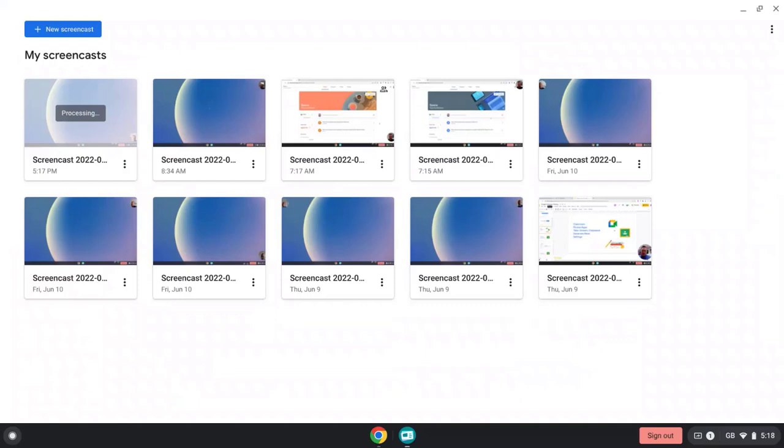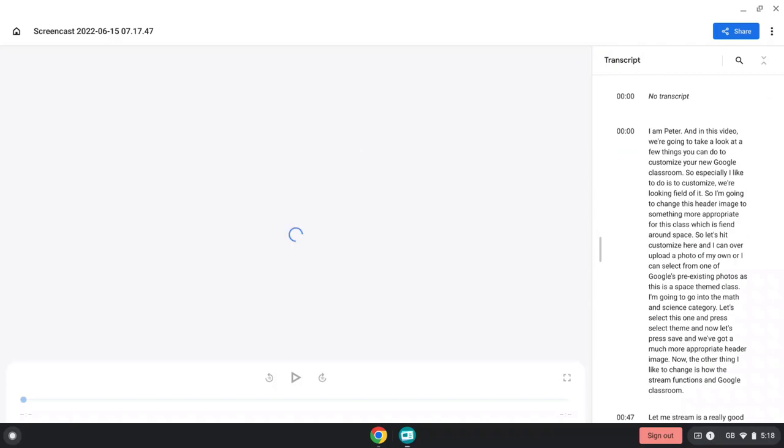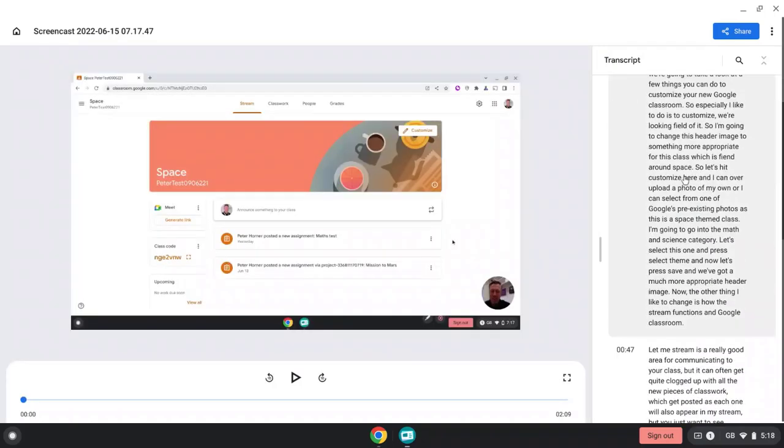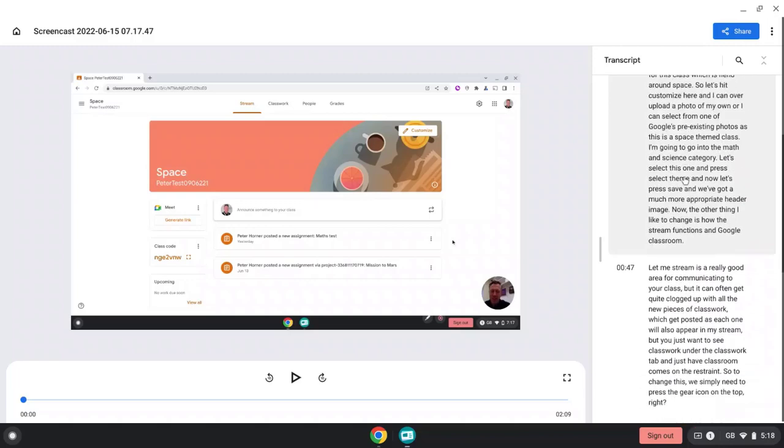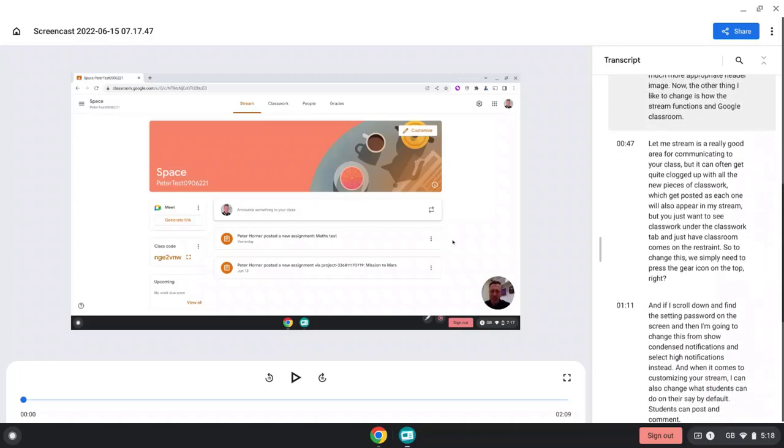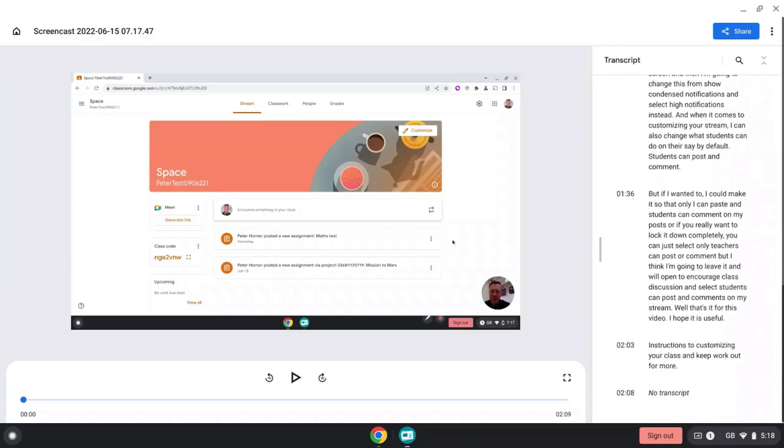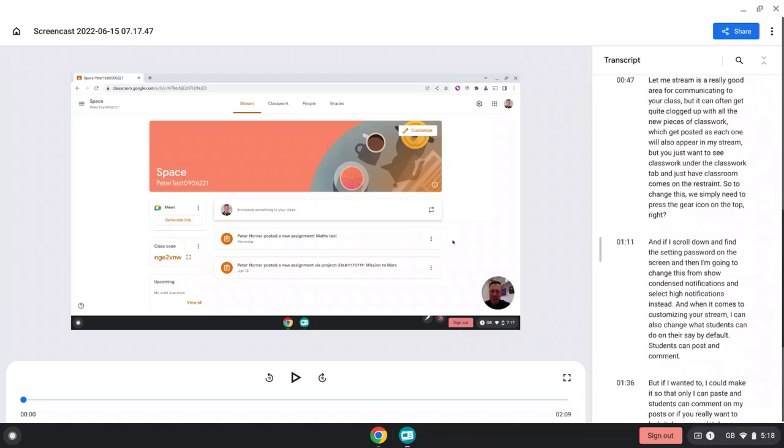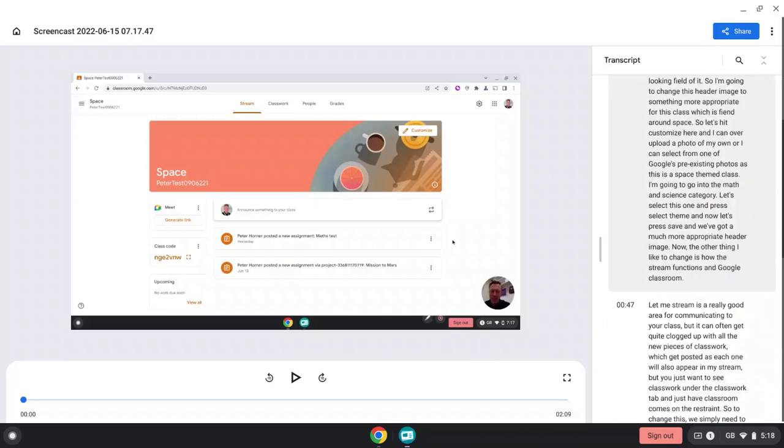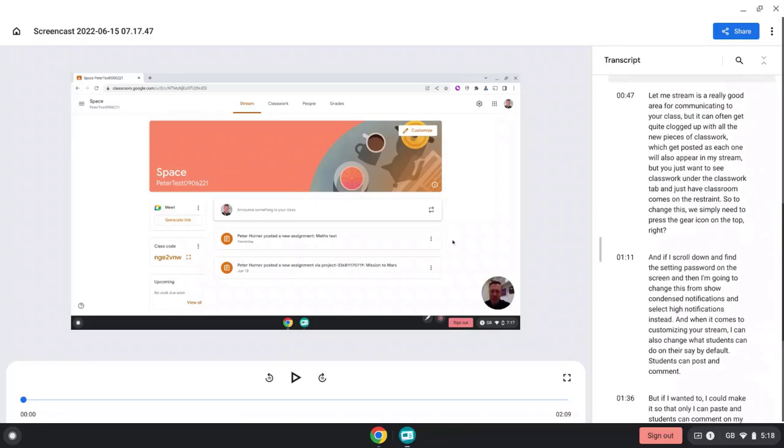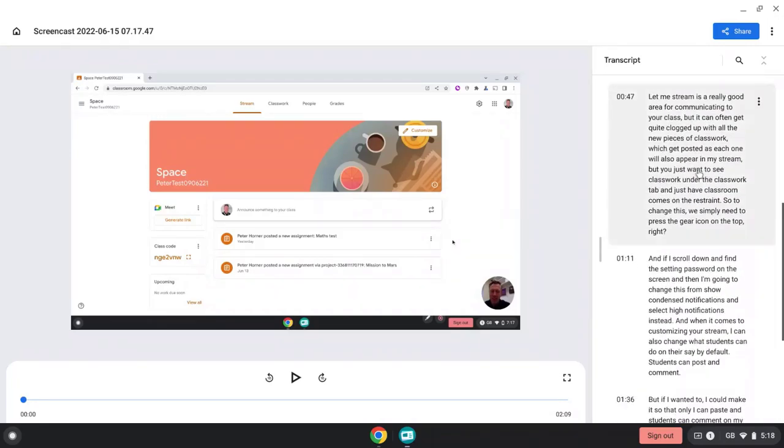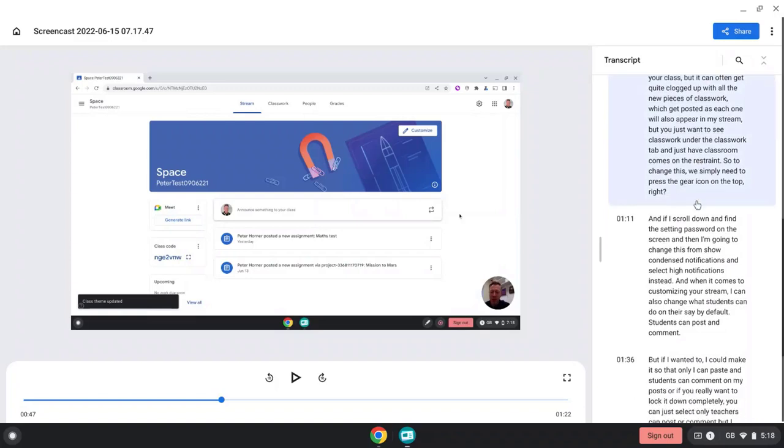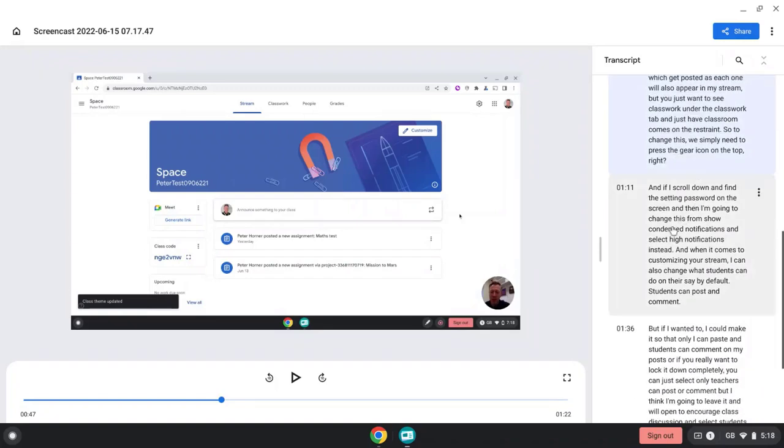But the amazing thing about the Screencast tool is the transcription it generates. So let's select an existing video I've made earlier and you notice on the right-hand side here it's automatically generated a transcript for me. And this is really useful for me when I come to edit this, as it allows me to easily jump to different portions of a video by selecting different parts of the transcript.